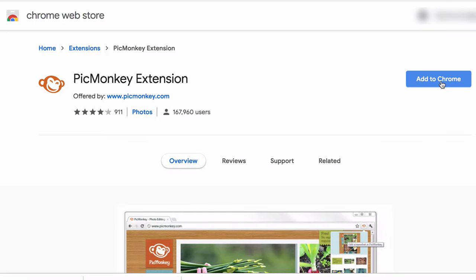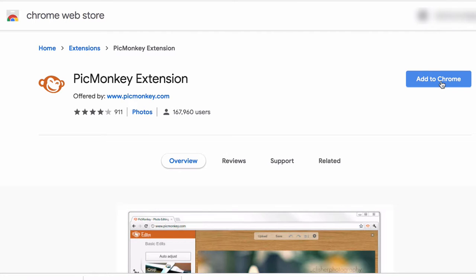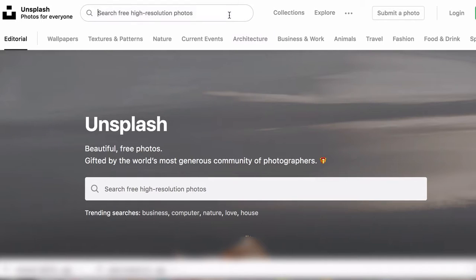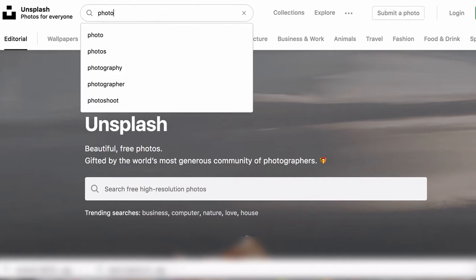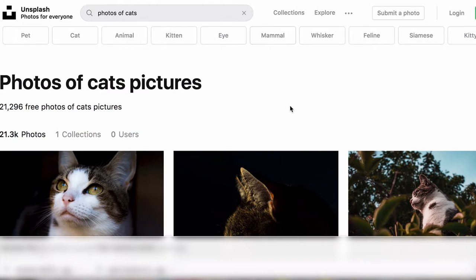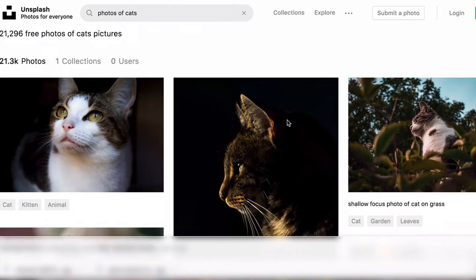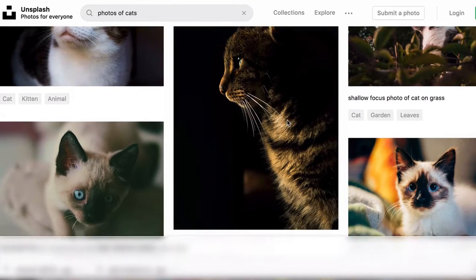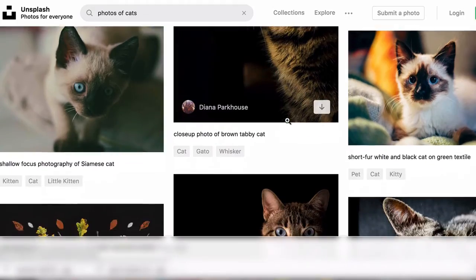One last note — PicMonkey has an extension for your Chrome browser available. So as you browse the web, you could actually grab an image from any web page that you're looking at and open it inside your photo editor.